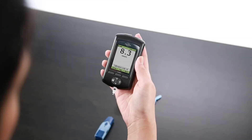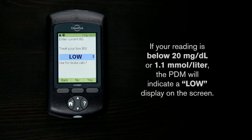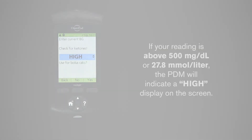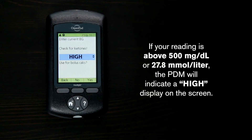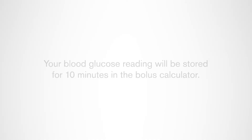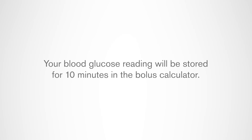If the suggested bolus calculator feature is turned on, when you check your blood glucose the PDM will display the result. If your reading is below 20 milligrams per deciliter or 1.1 millimoles per liter, the PDM will indicate a low display on the screen. If your reading is above 500 milligrams per deciliter or 27.8 millimoles per liter, the PDM will indicate a high display on the screen.